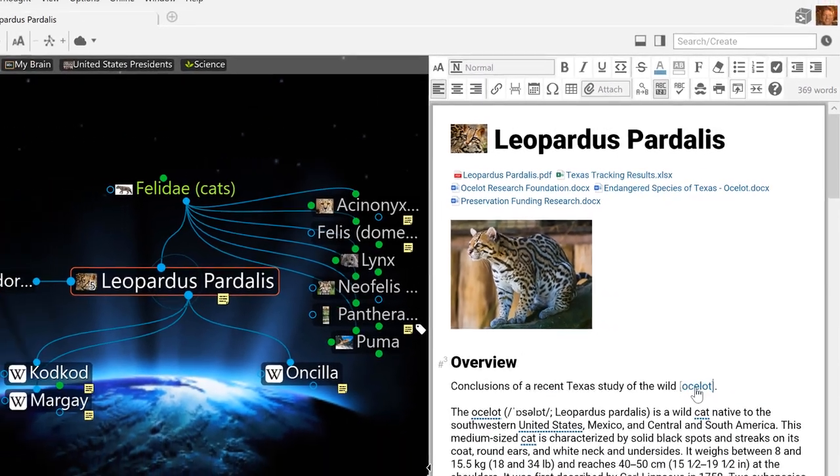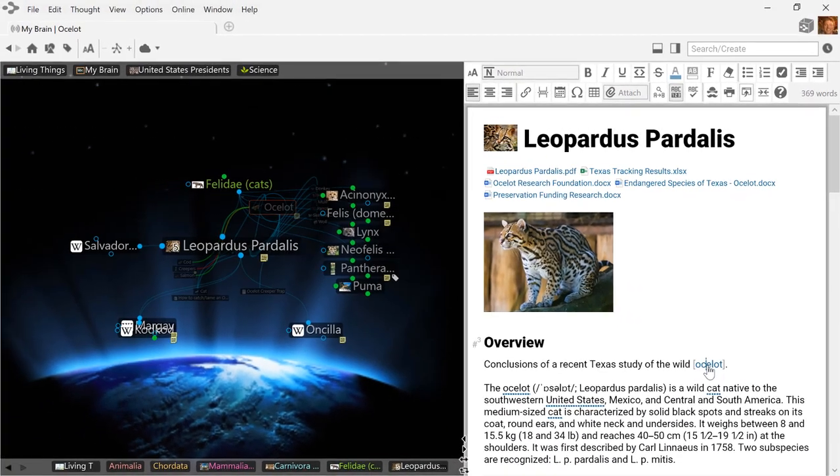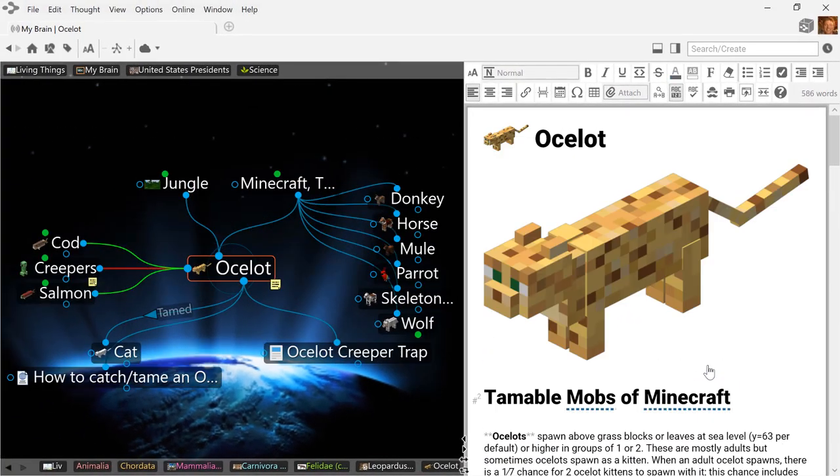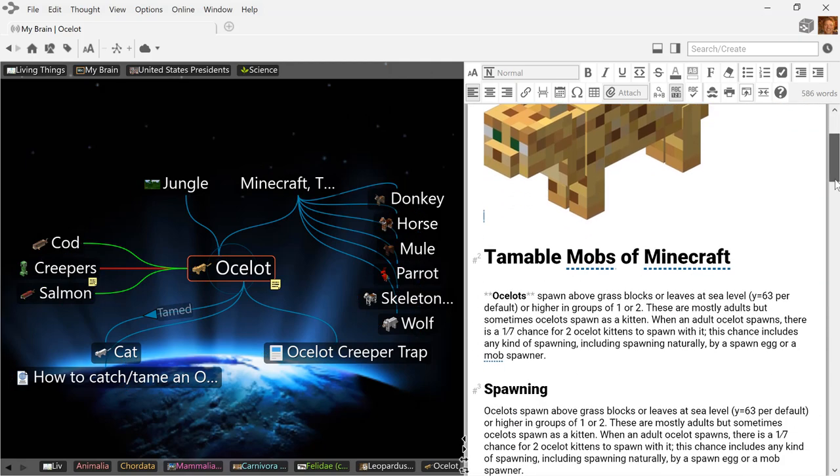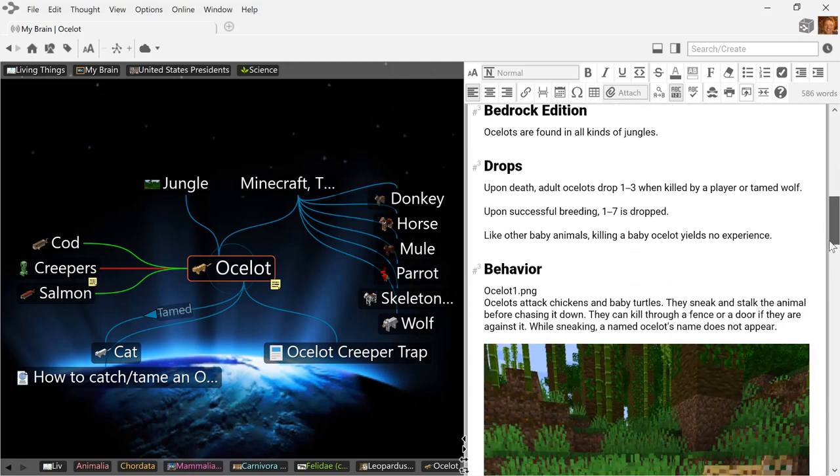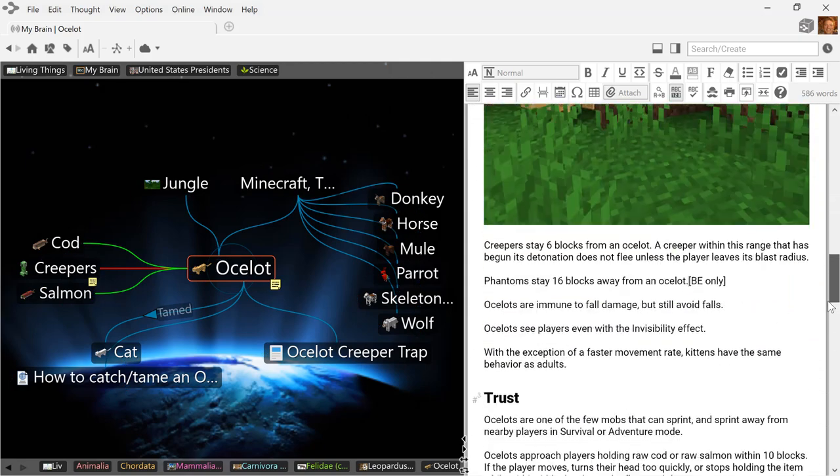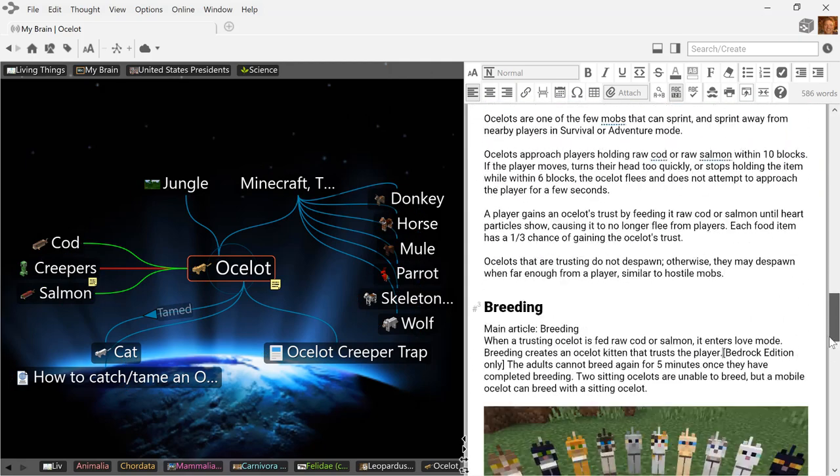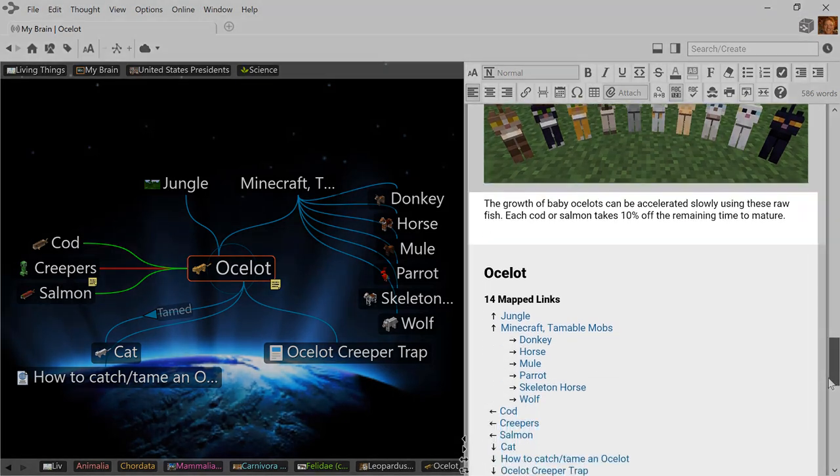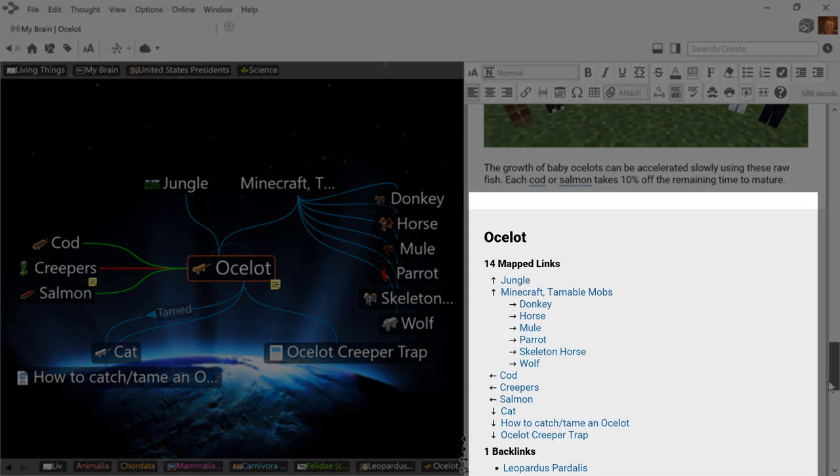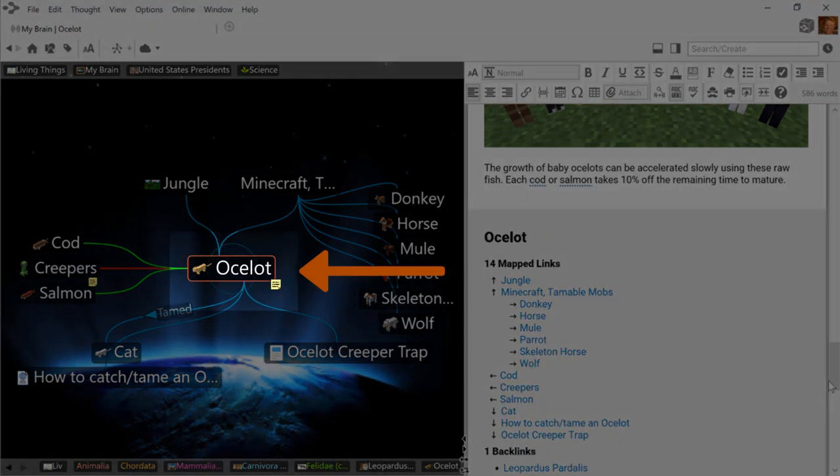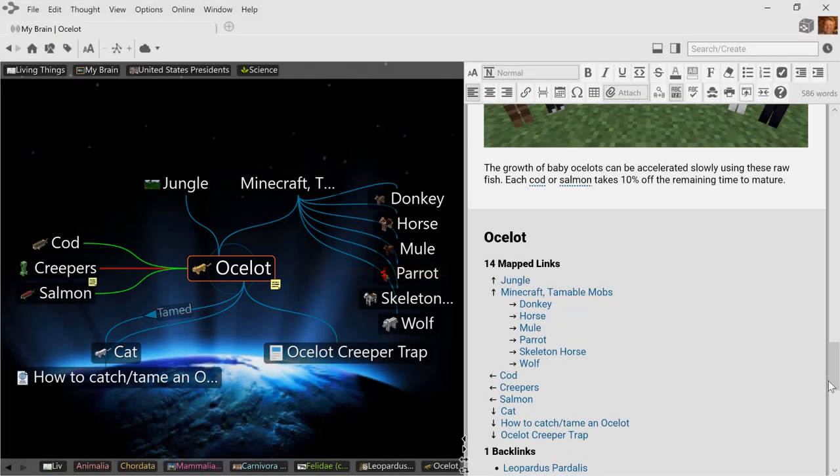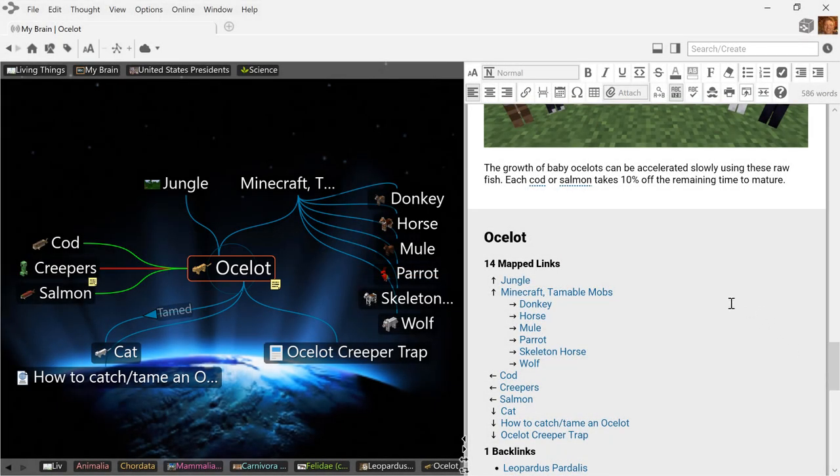This is just the beginning of some of the incredible new capabilities. Below the note in your brain is the new Links and Mentions panel. It's a dynamic display of relationships in your brain to the current active thought. Here, you have the option of navigating through your brain using mapped links.